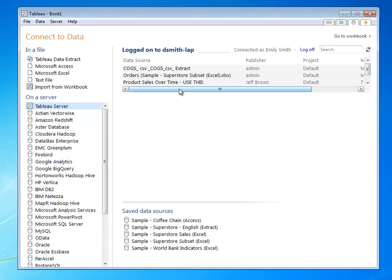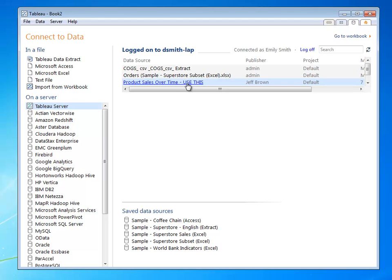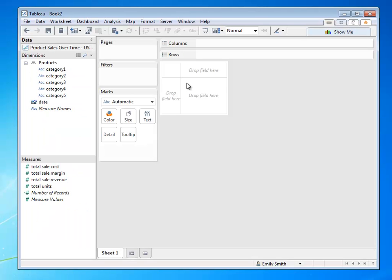On Tableau Server, there's actually a new data source for me published by my architect Jeff Brown, that says product sales over time, use this. This is what I wanted to use. So I click this, and now Tableau Server is serving up as a proxy for Amazon Redshift.